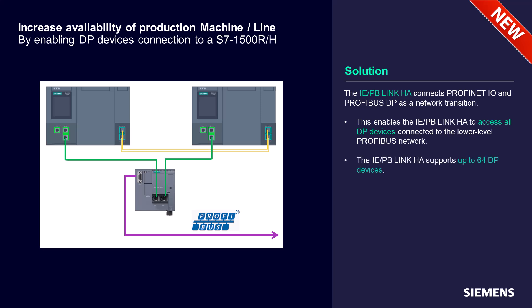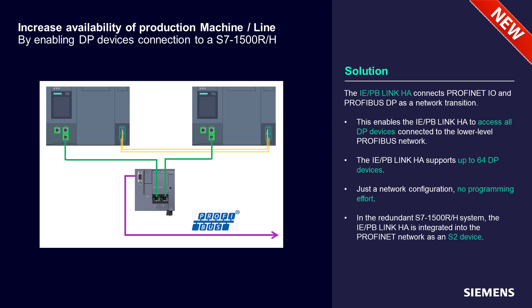Supports up to 64 devices. Only configuration, no programming effort. The version HA supports by default the S2 PROFINET redundancy protocol.